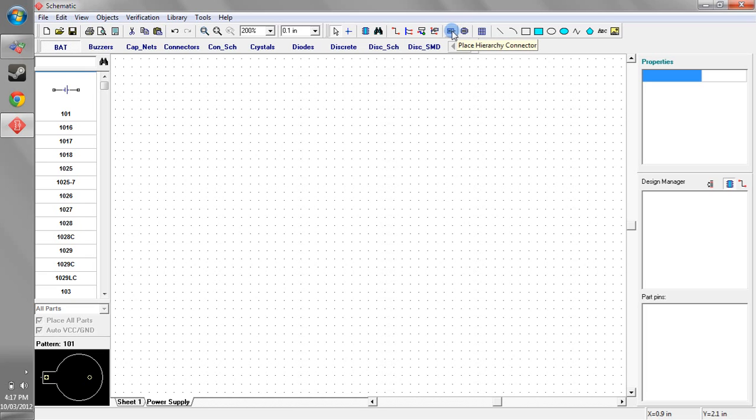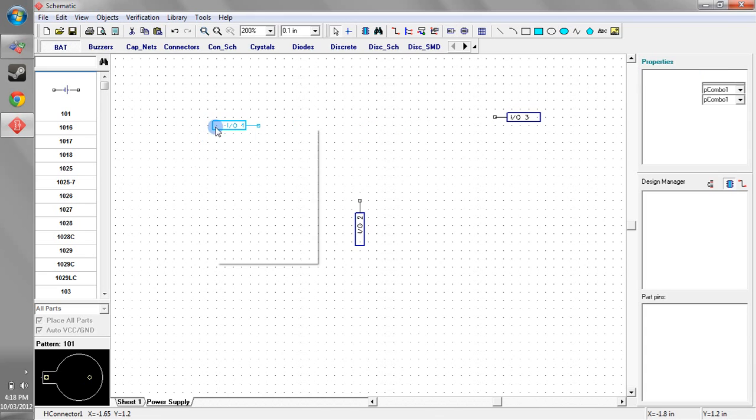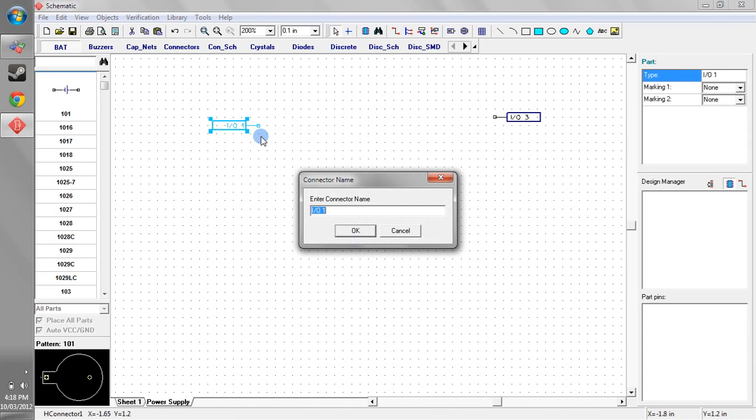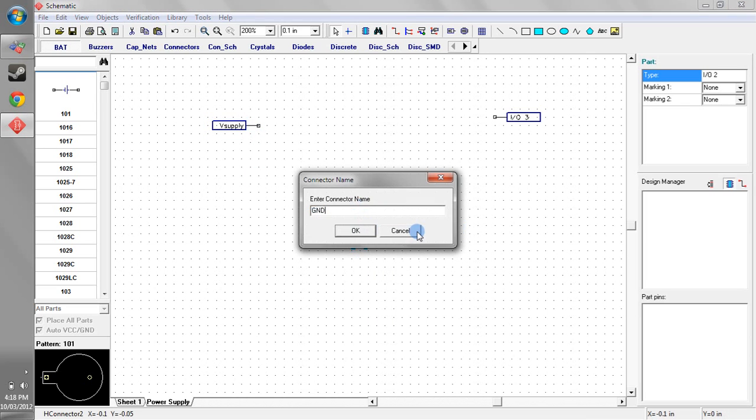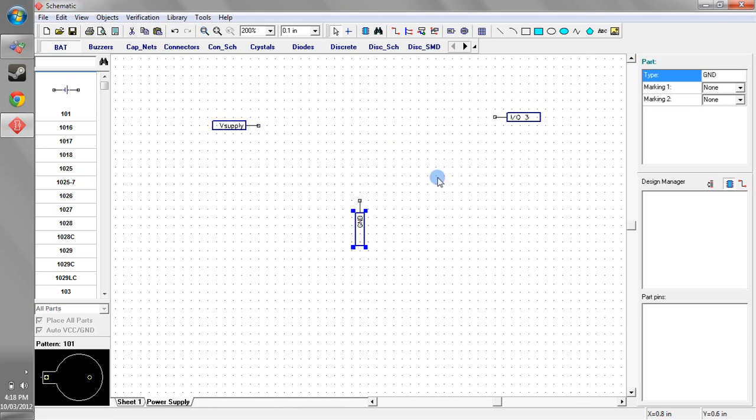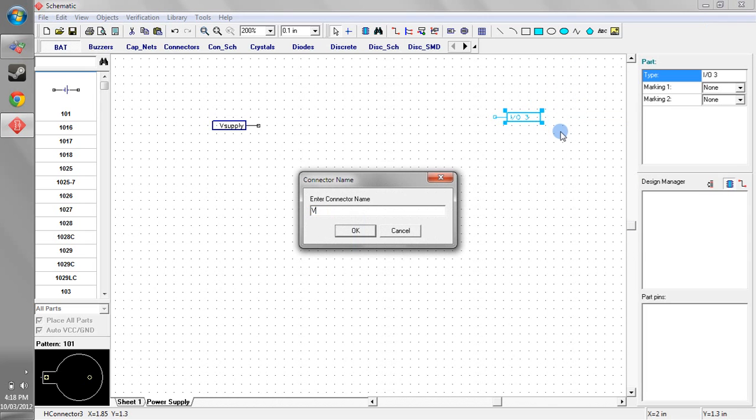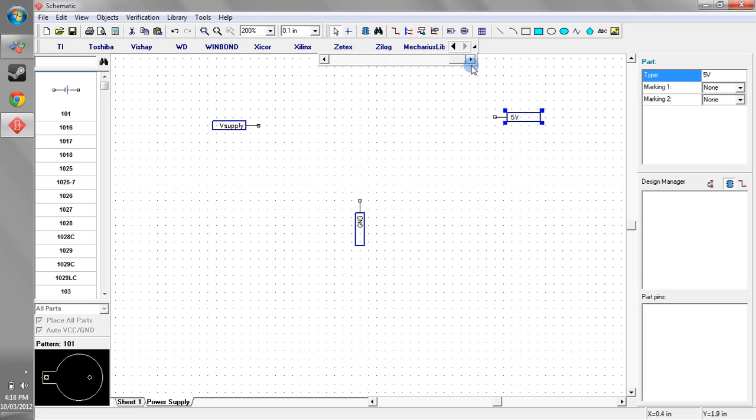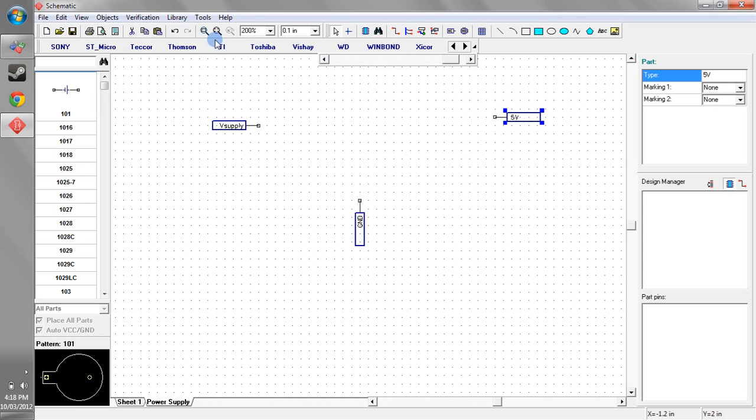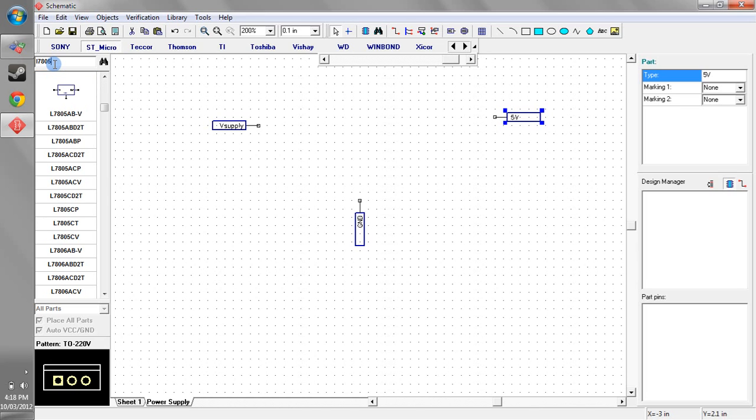we can place a hierarchy connector and we can move and rotate those as usual and from there we can name these. So let's call this V supply, we'll call this ground and we'll call this 5V and let's just build a really basic L7805 regulator